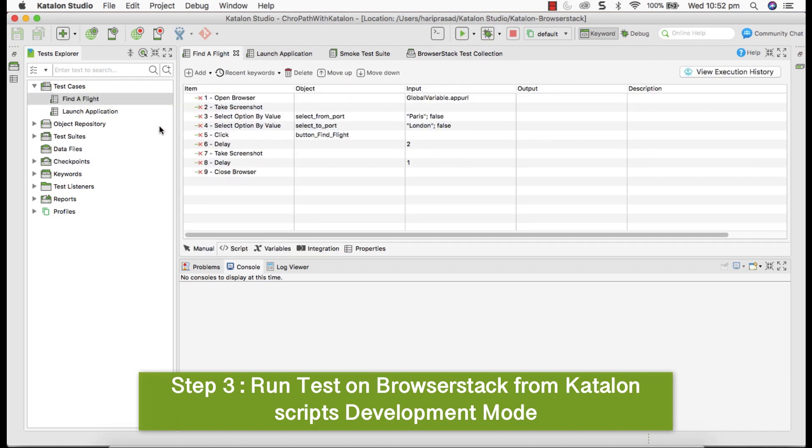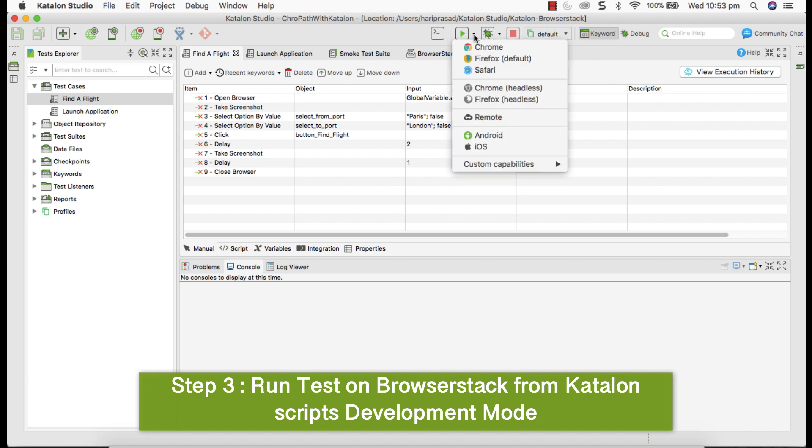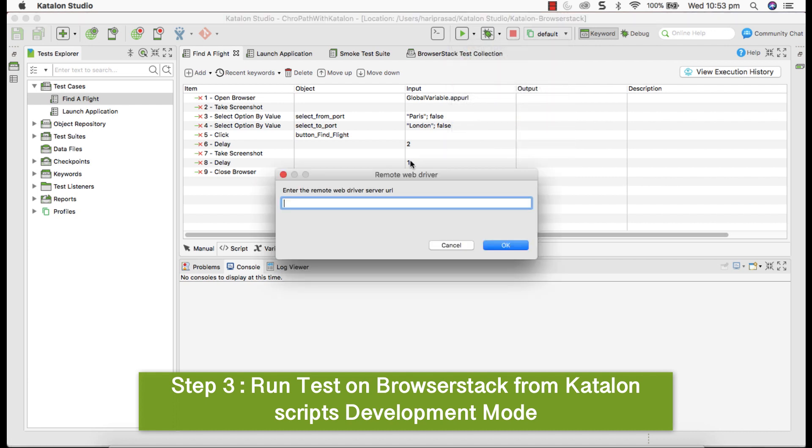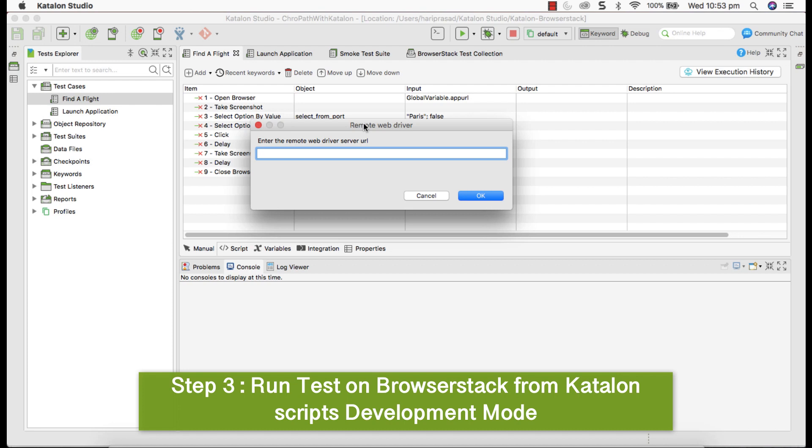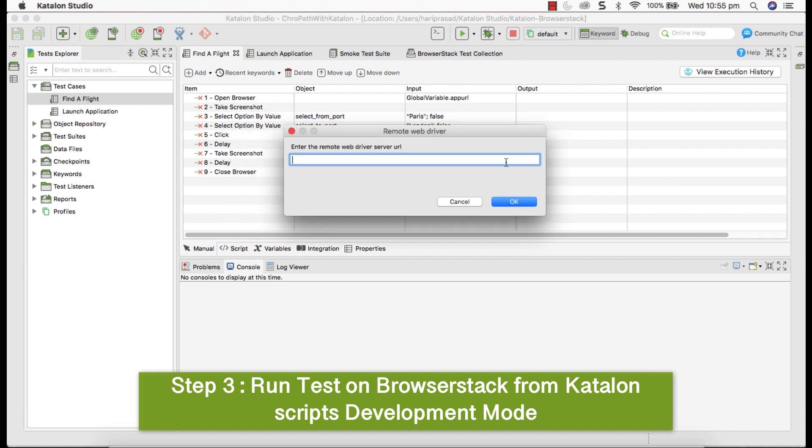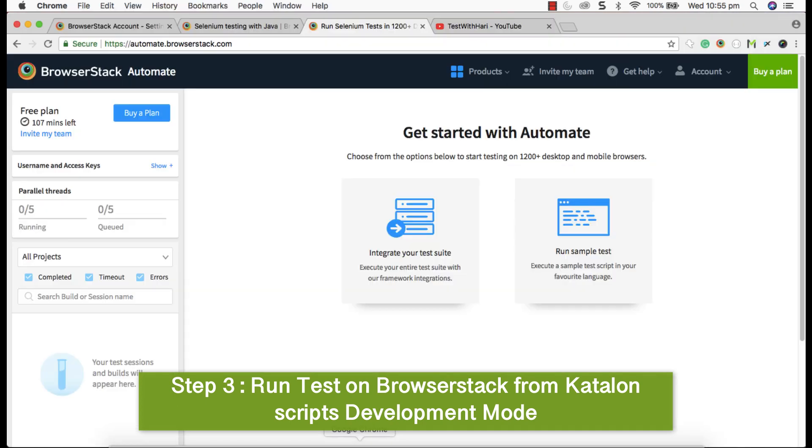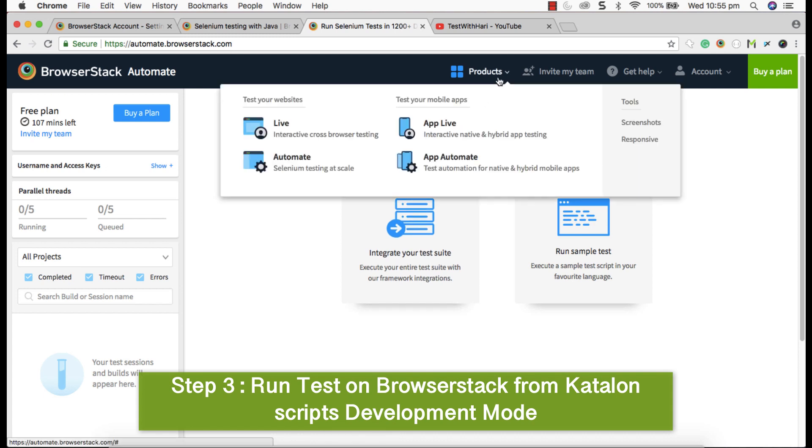Assume you are developing a script, find a flight. Now if I want to execute this, it's very simple. Code execution and select remote. Basically here you have to provide BrowserStack grid detail, where you're going to execute that. It's very simple to get that. Go to BrowserStack, under product, click on automate.